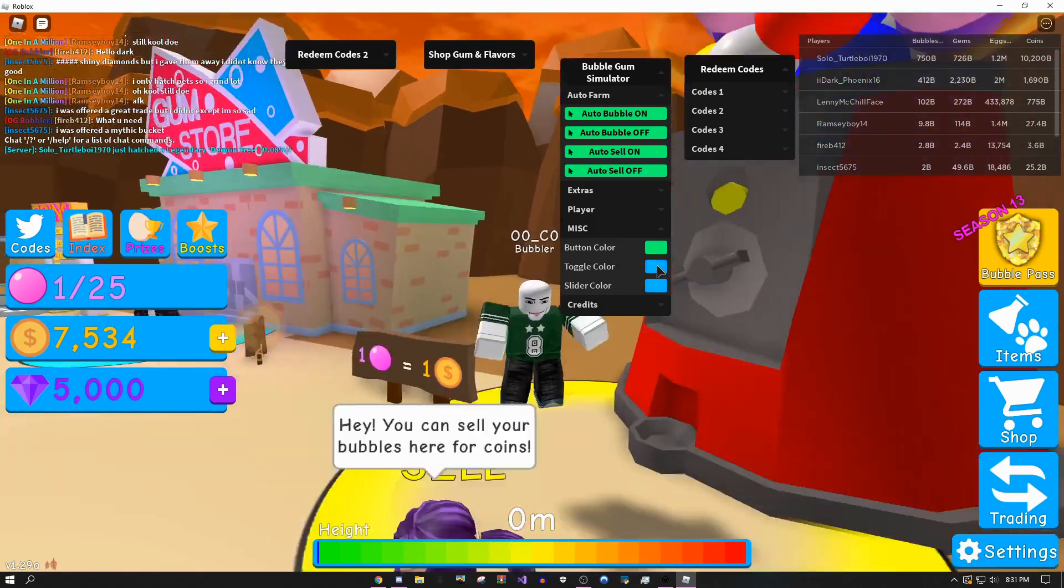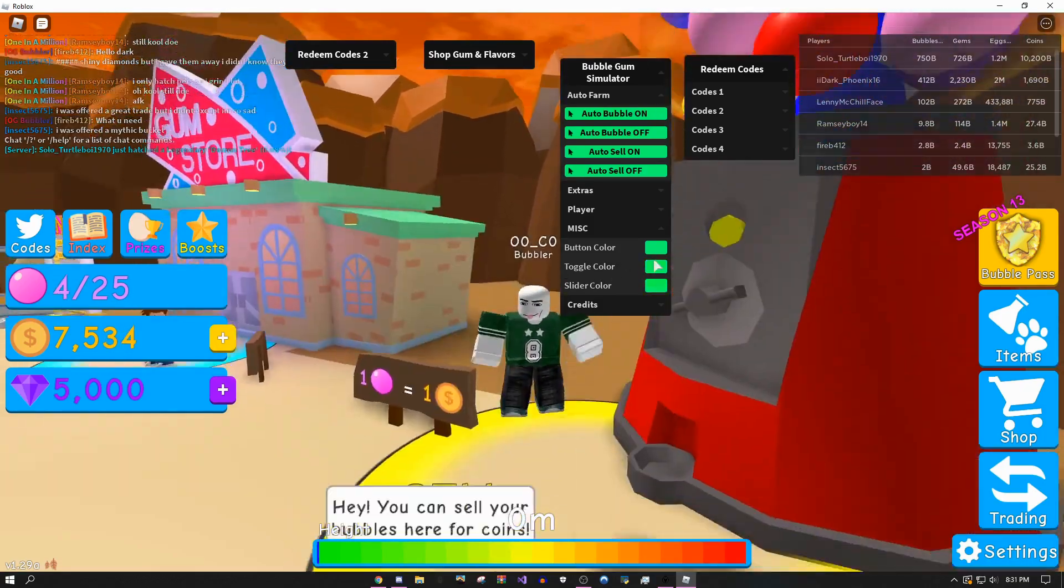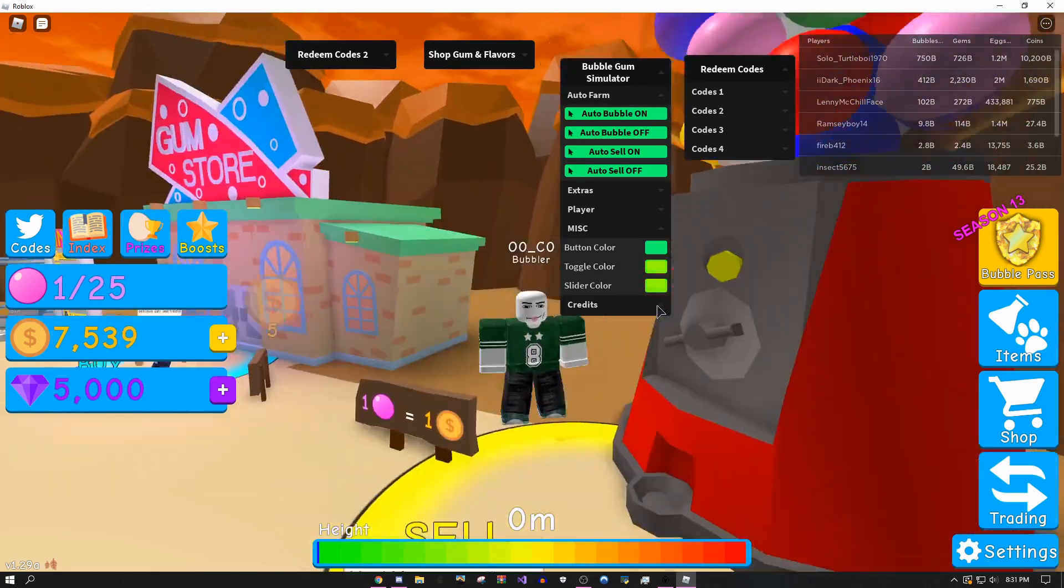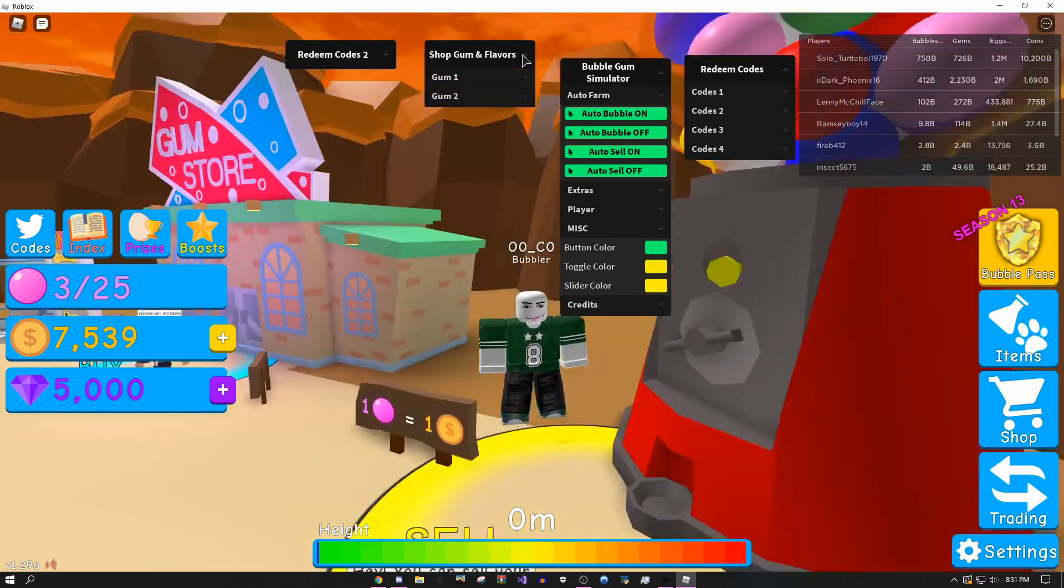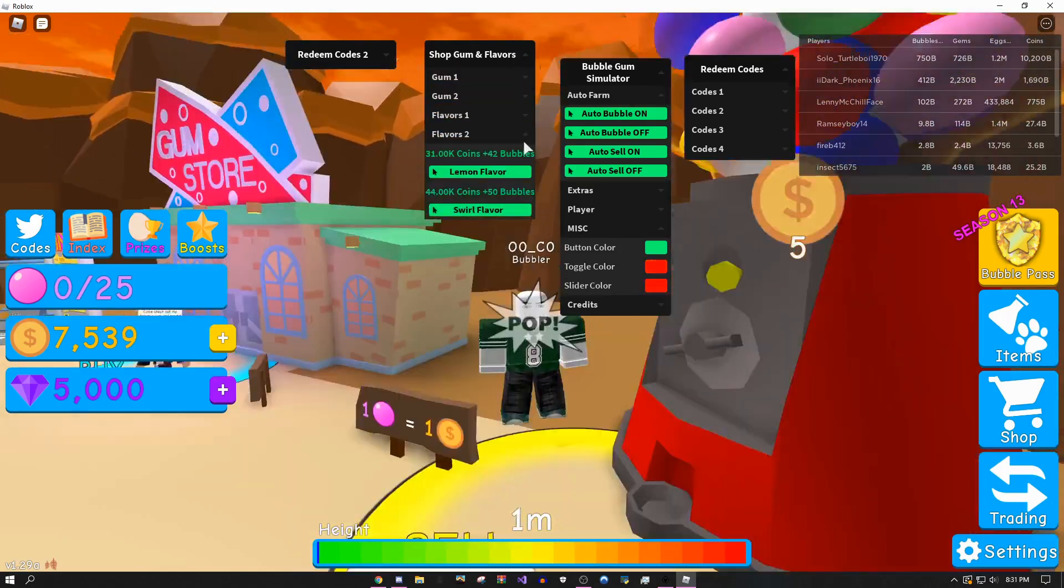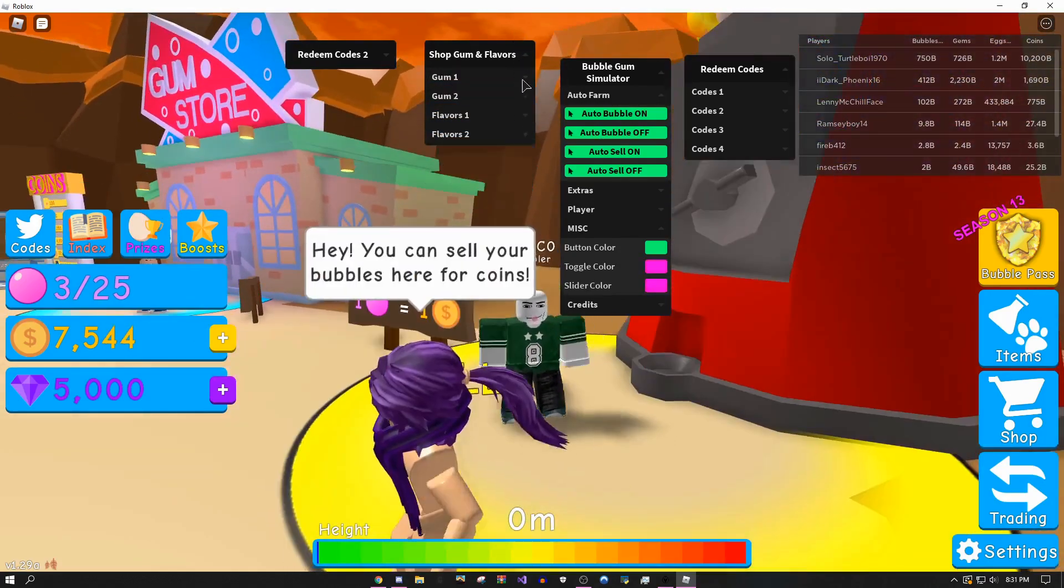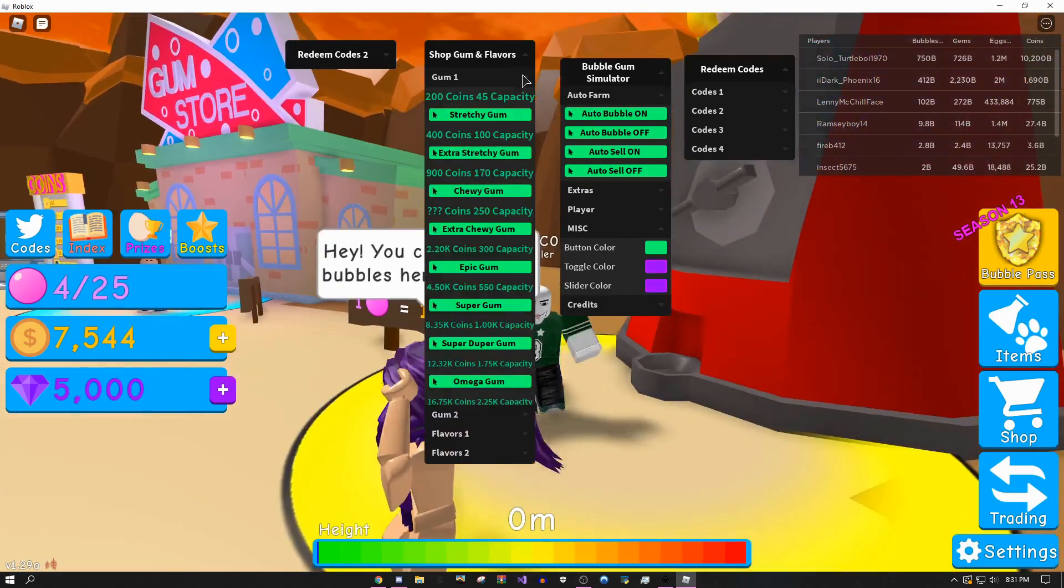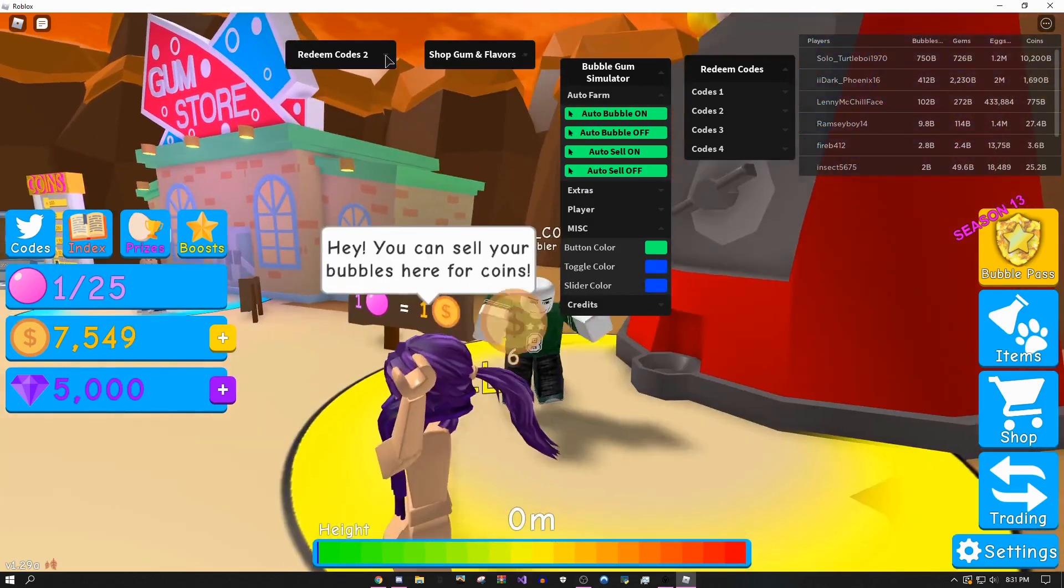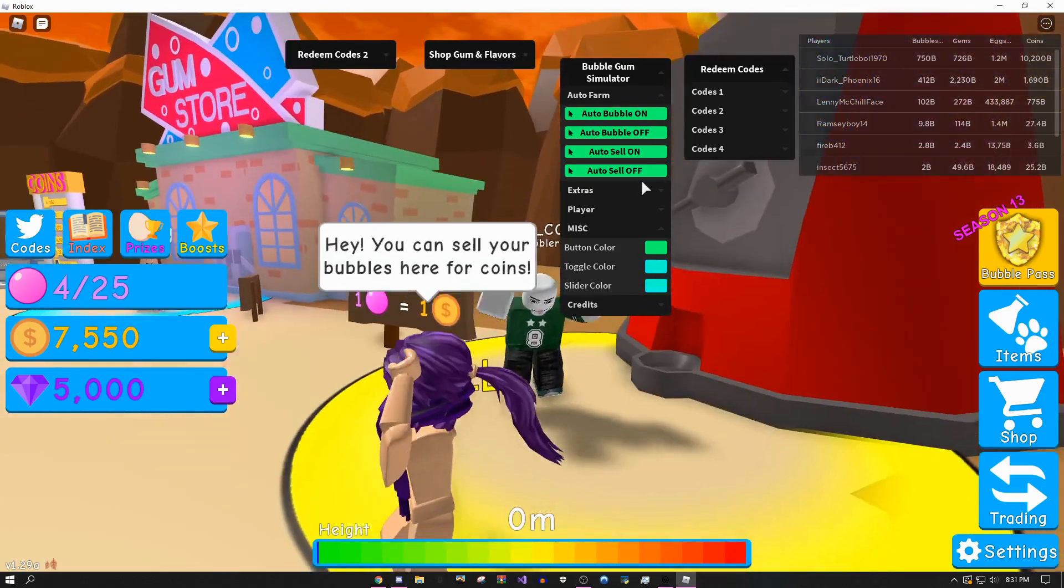It just looks decent, but as you can see, if I come over here to the flavors, you could buy the specific flavors from here without having to go to the shop. That's really easy to use.